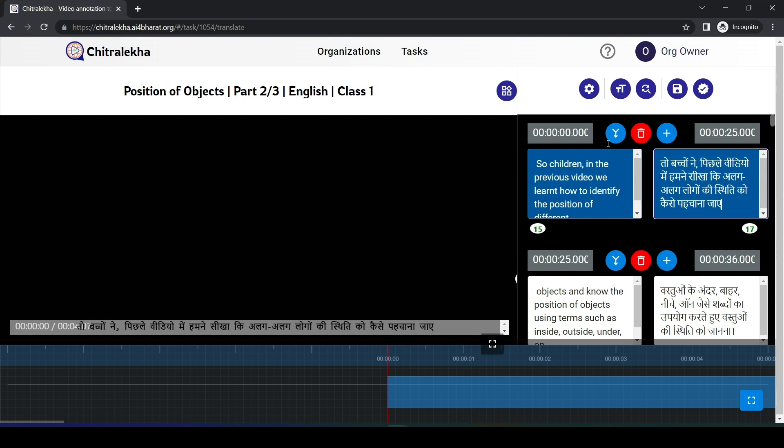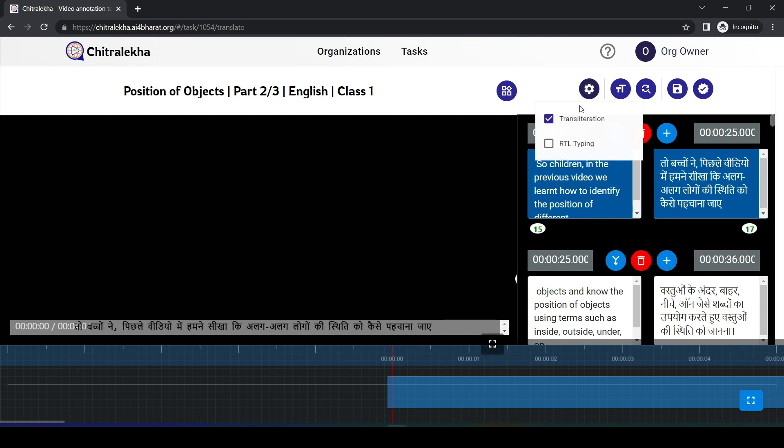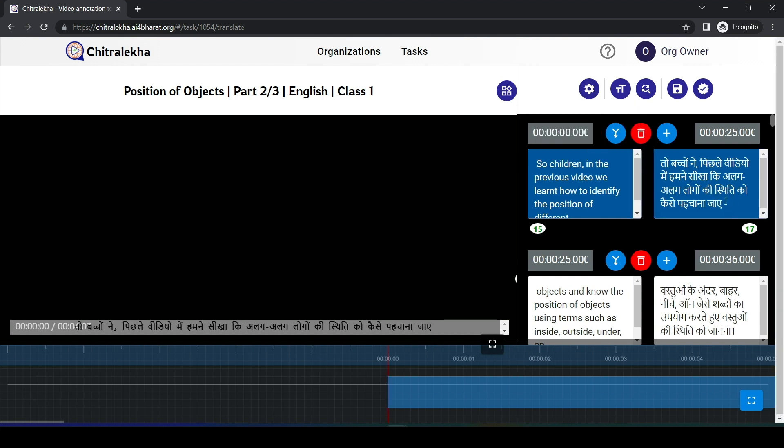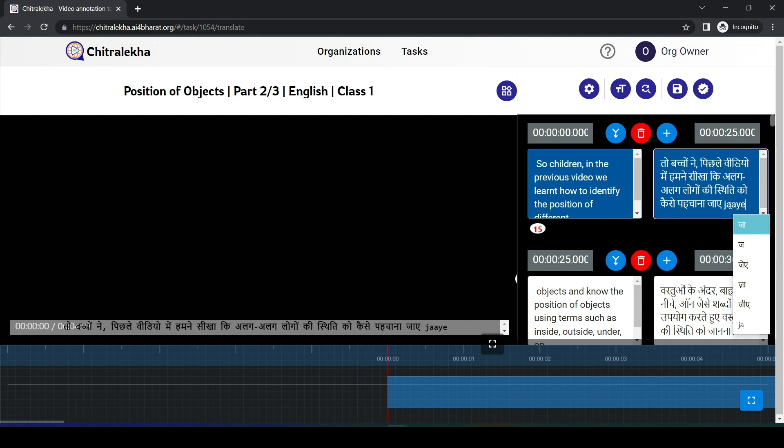For typing in Indian languages, the user can select transliteration from the settings and start typing the word. Different spelling options are returned by the transliteration model.